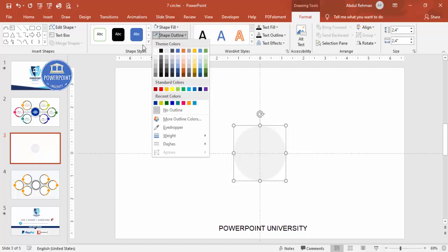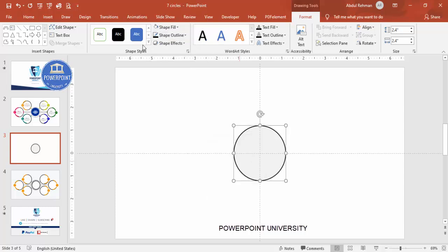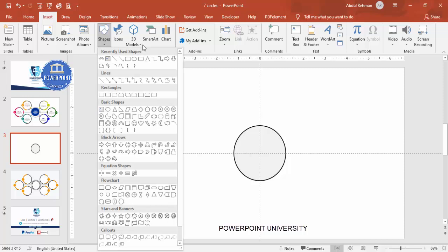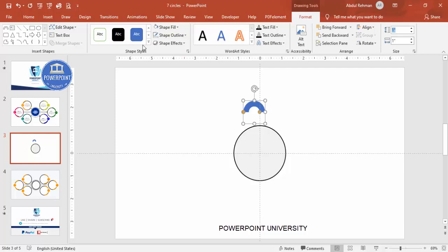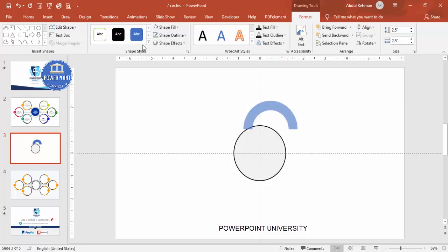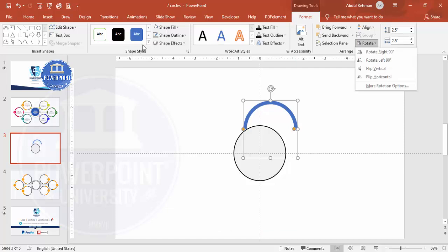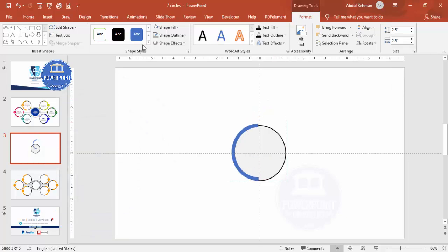Align center and align middle. Give the shape fill a light color and the shape outline a black color, then increase the weight. Go to Insert, Shapes, and from Basic Shapes select the Block Arrow. Set Shape Outline to No Outline, then set the height and width to 2.5. Reduce the width as needed, then rotate it left 90 degrees and place it exactly in the center.